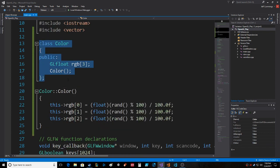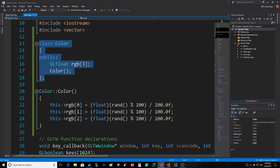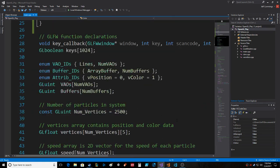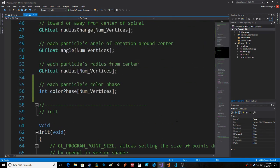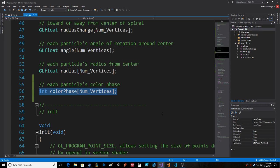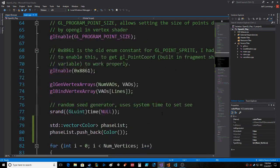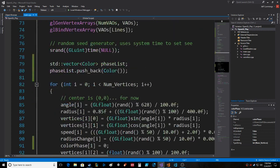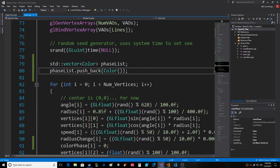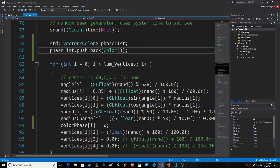I made this class Color. It's got three floats: R, G, and B - RGB zero, one, and two. It's got a constructor which takes no parameters because it automatically instantiates three random GL floats. Each particle is going to keep track of what color phase that particle is on, and that phase list push_back color creates the first one.